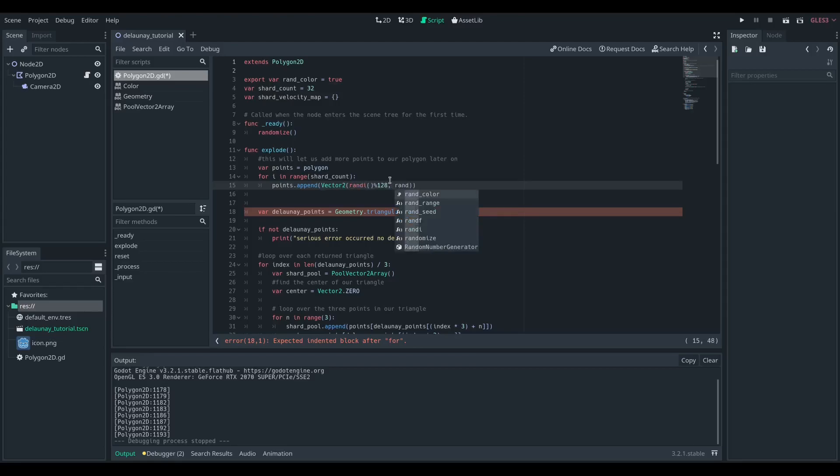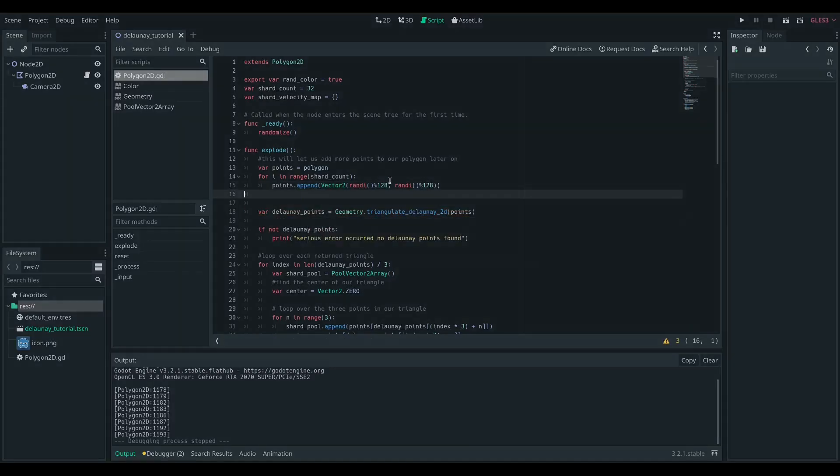And for x in our range we're going to add those points, and now we have a shape completely full with random glorious Delaunay triangles, and they're all going to get thrown off in a variety of directions.